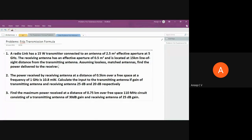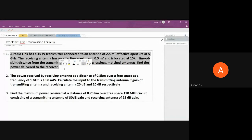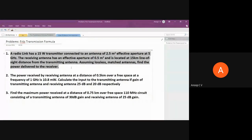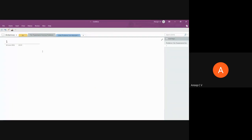We have three problems; we'll solve two of them. In Friis transmission formula problems, either the effective area or gain is given, and you're asked to find the transmitted or received power. Alternatively, all parameters except one are given and you find the missing one, since with one equation you can find only one unknown. The first problem: a radio link has a 15-watt transmitter.